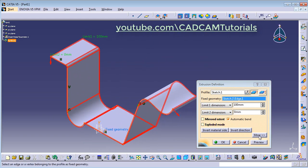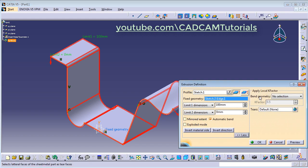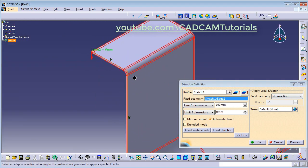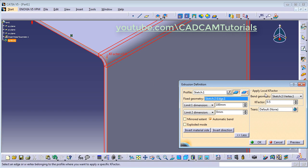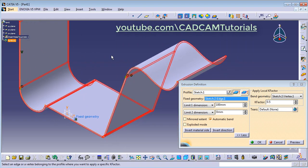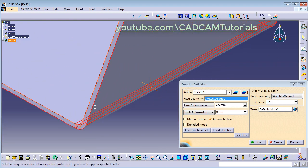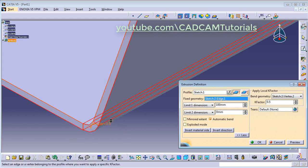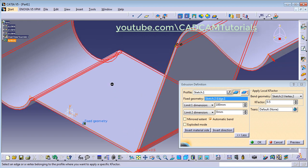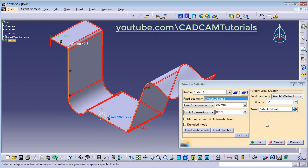Then click on More Options. You can apply local K-factors at desired points — click here. For this point, suppose I want a different K-factor, click here and you can change the value. You can select the points for which you want a different K-factor by clicking the point on your sketch. In this way you can add a local K-factor. For the Tears option also, we will create a separate object to learn that concept. Then click OK.